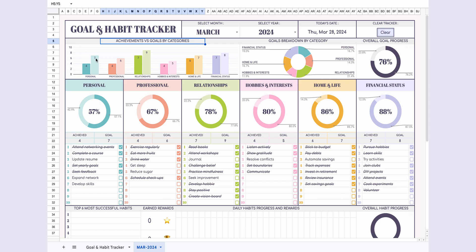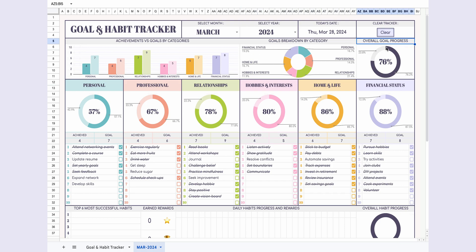Moving on to the section above, it's also entirely automated. You'll find a column chart comparing achieved goals to set goals for each category. The second chart displays the percentage breakdown of goals by category. The third chart illustrates overall goal progress as a completion percentage.